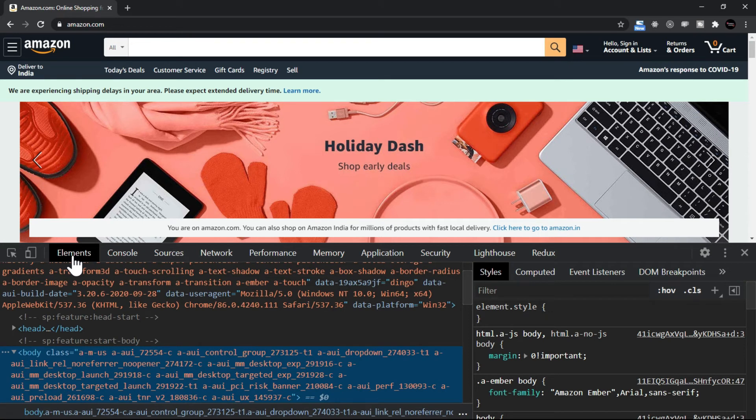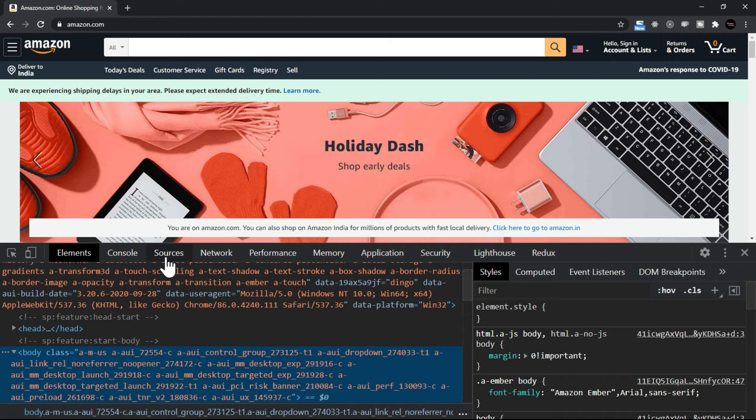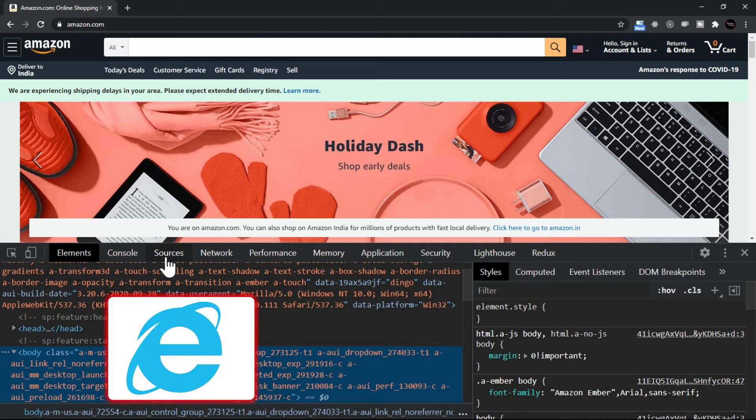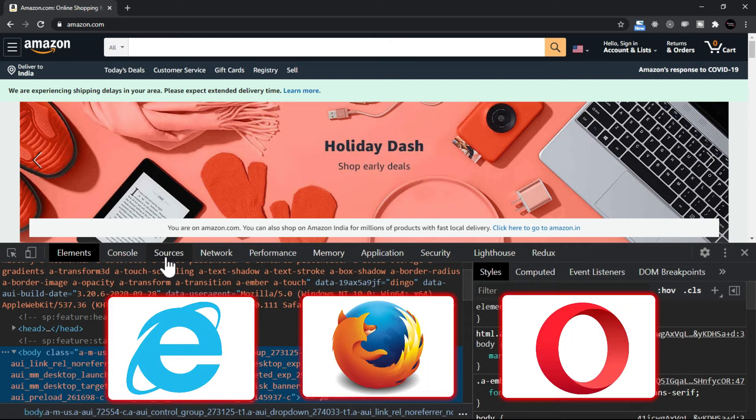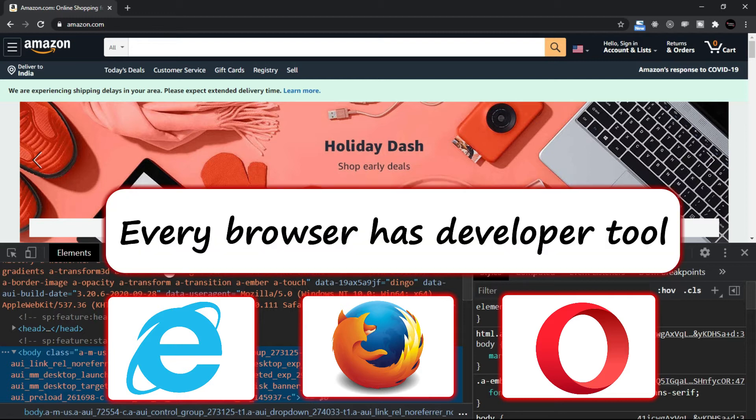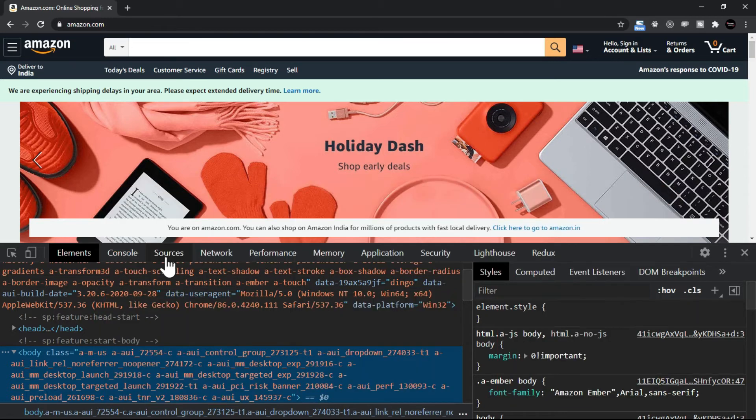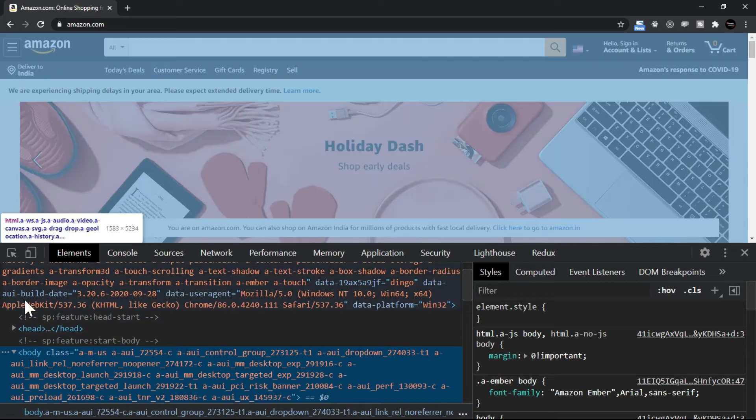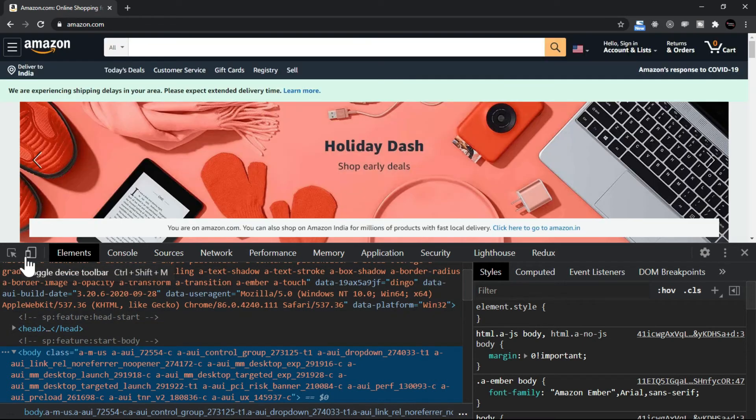I want to show you every browser has this interface. The developer tool is there for every browser. Right now I have opened Google Chrome, you may open Internet Explorer, Mozilla, Opera, whatever you want to open. Every browser will have developer tool. Not only that, if you see here there is something called inspect element.